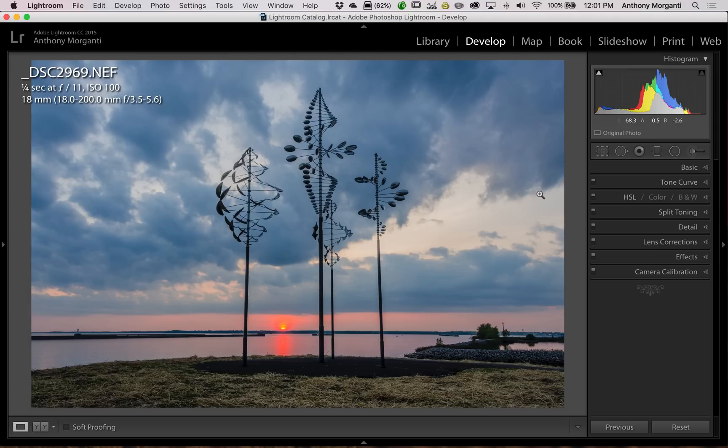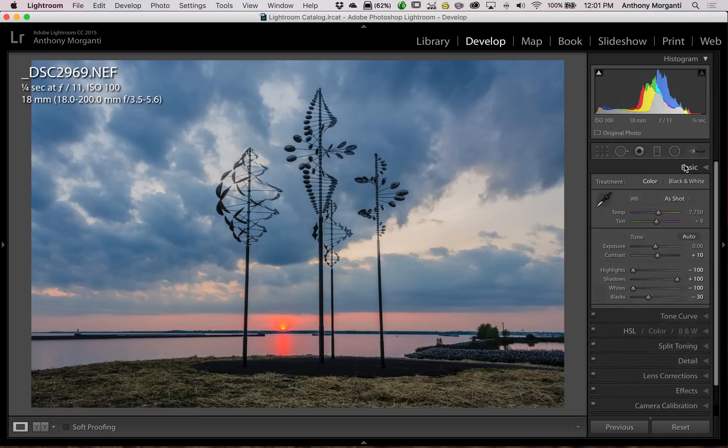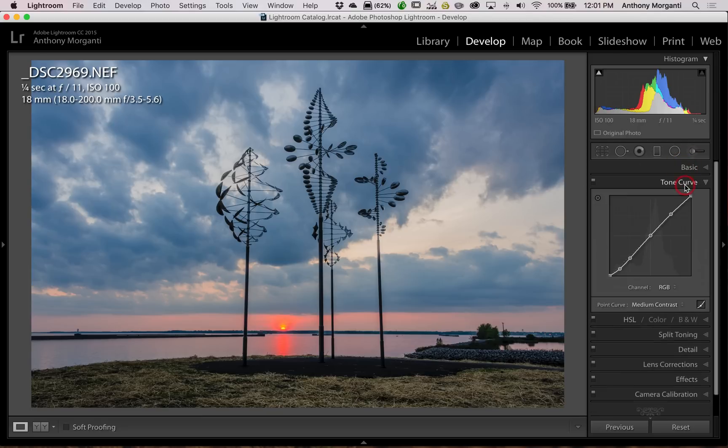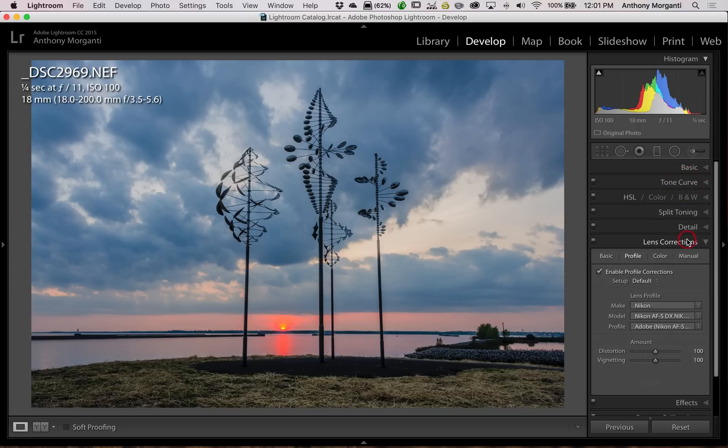In this episode I'm going to show you a brush tip. Now I have this image of this wind sculpture and I already did some adjustments to it. I did basic panel adjustments, tone curve adjustments, and lens corrections.